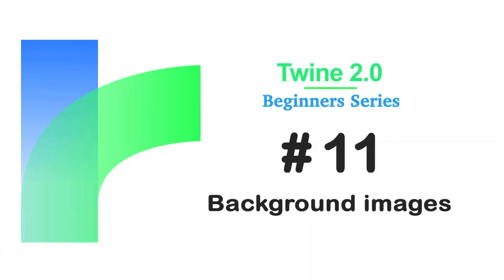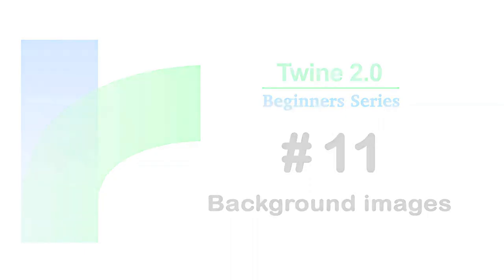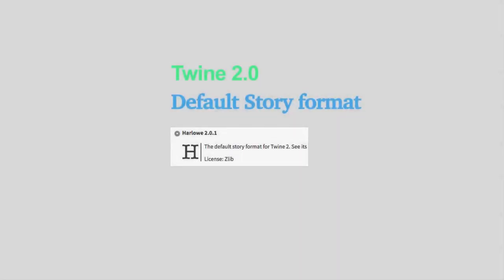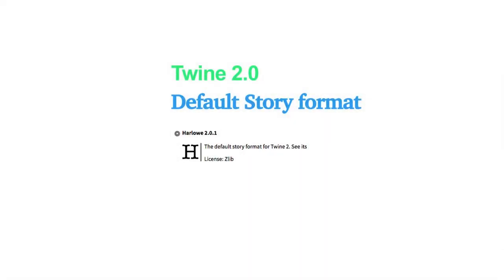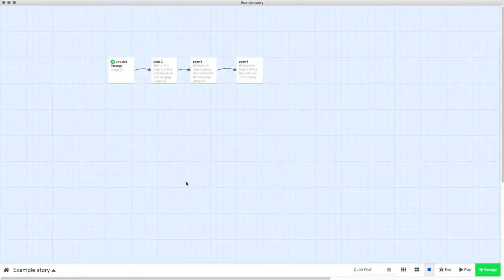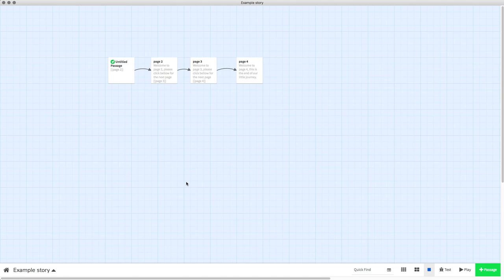Welcome to the Twine beginners series by Digital Exposure TV. The codes in this video are compatible with the story format of Harlowe 2.0.1. In this video I'm going to show you two different ways to add backgrounds into your Twine story.